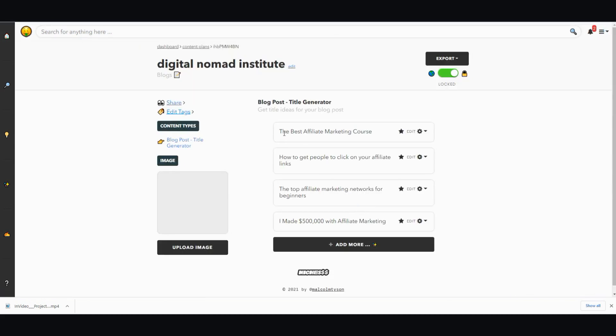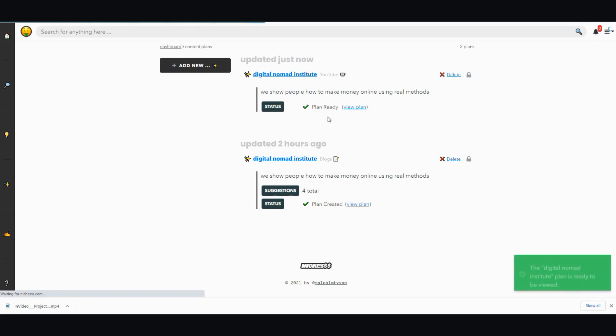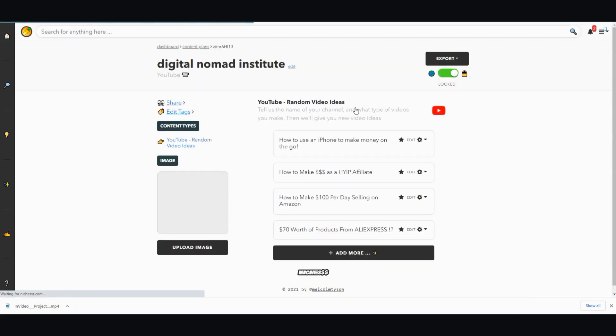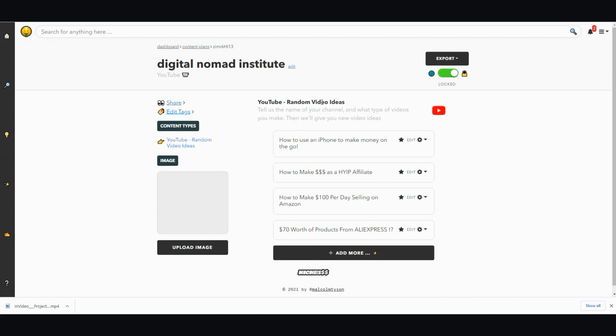I did this before to test it out, and I'm going to show you this one right here. How to use an iPhone to make money on the go, how to make money as a HYIP affiliate, how to make a hundred dollars per day selling on Amazon, seven dollar worth products from Aliexpress. Actually these aren't too bad. These are kind of like mixed titles but they're not too bad. They just give you different ideas.